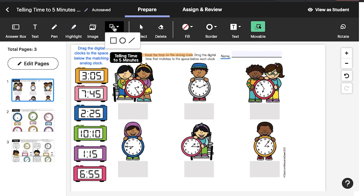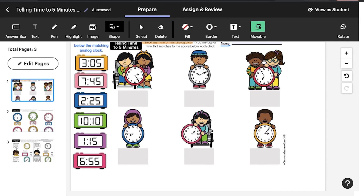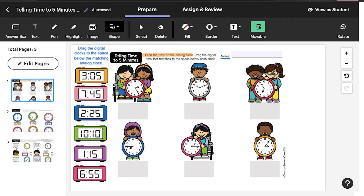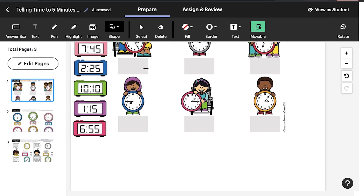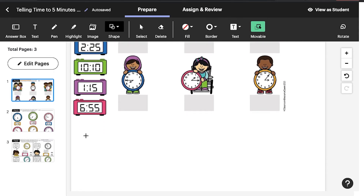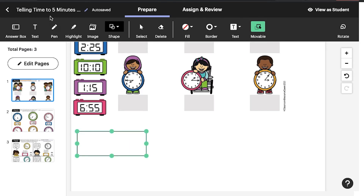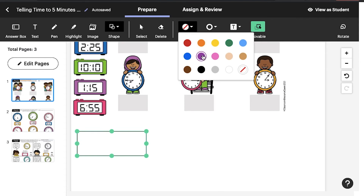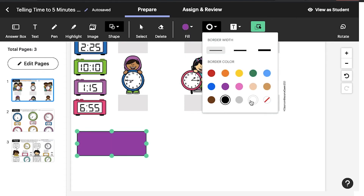Let's check out the Shape tool. You can use it to draw straight lines, circle answers, insert colorful shapes, and hide select content. Double-click on a shape to add text, and change the style and alignment of the text. Plus, you can edit the shape color and border style.